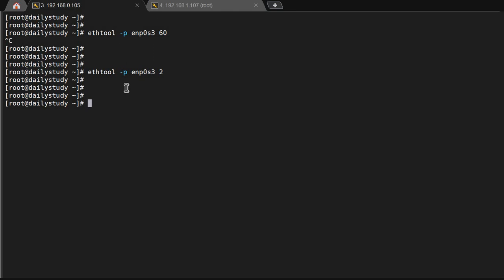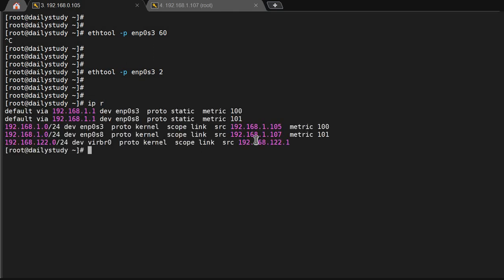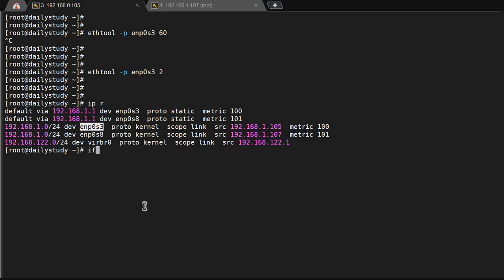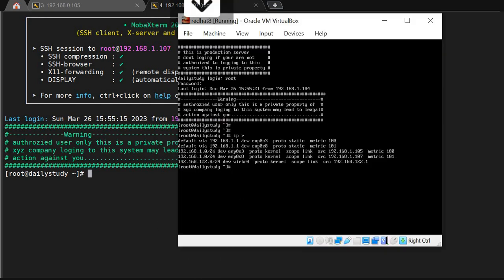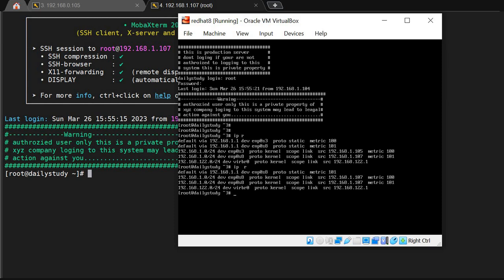Now as you know we are having two NICs, and one is working on 105 and one is working on 107. What I will do, I will shut down this NIC. How to shut down this NIC? ifdown and then the NIC name. Done and confirmed.